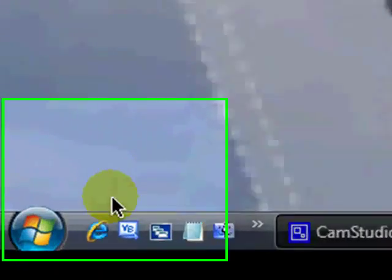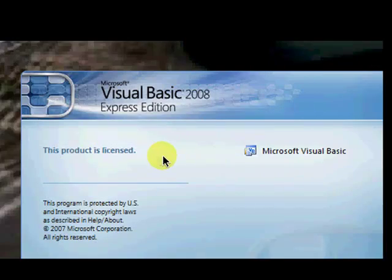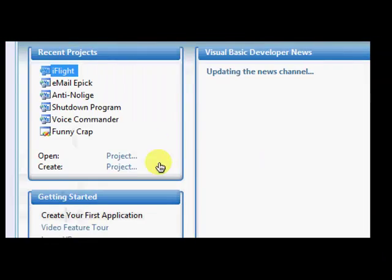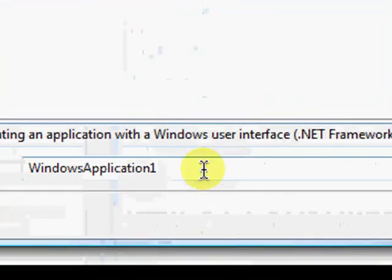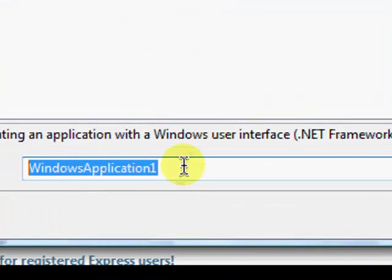Okay, it's very simple. Just get in your Visual Basic. Make a new project. Name the project whatever you want. I don't care. Doesn't matter.